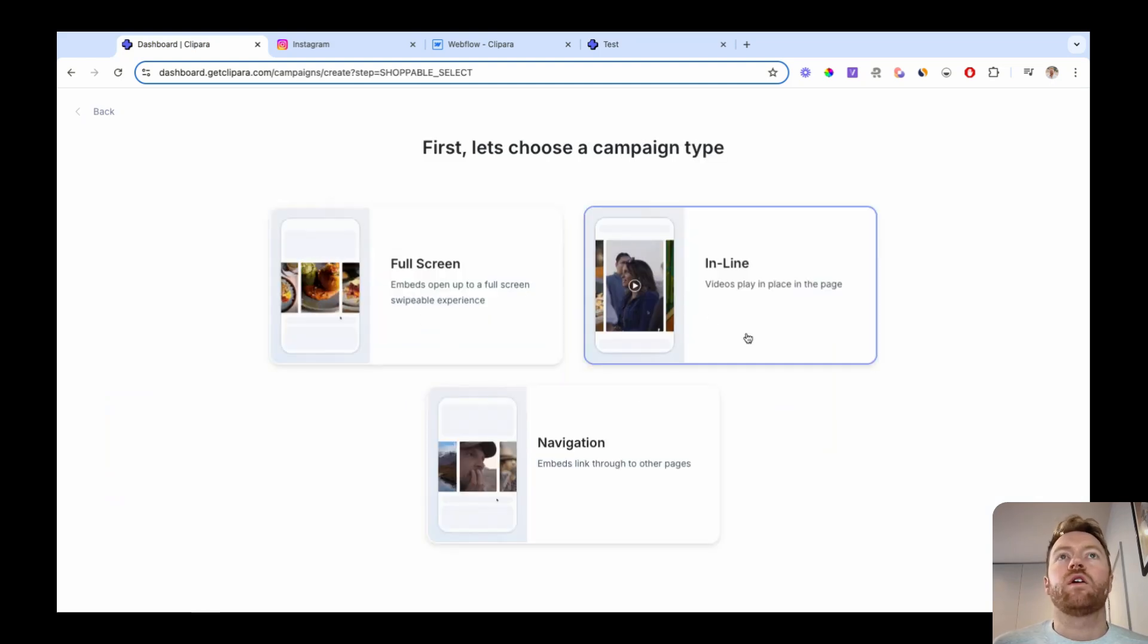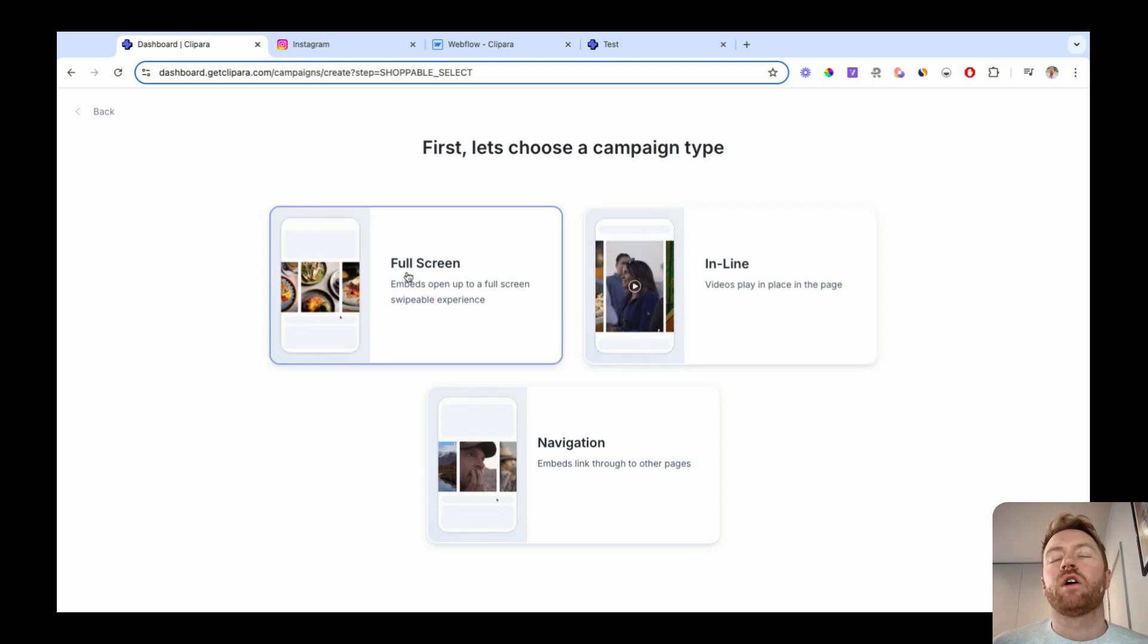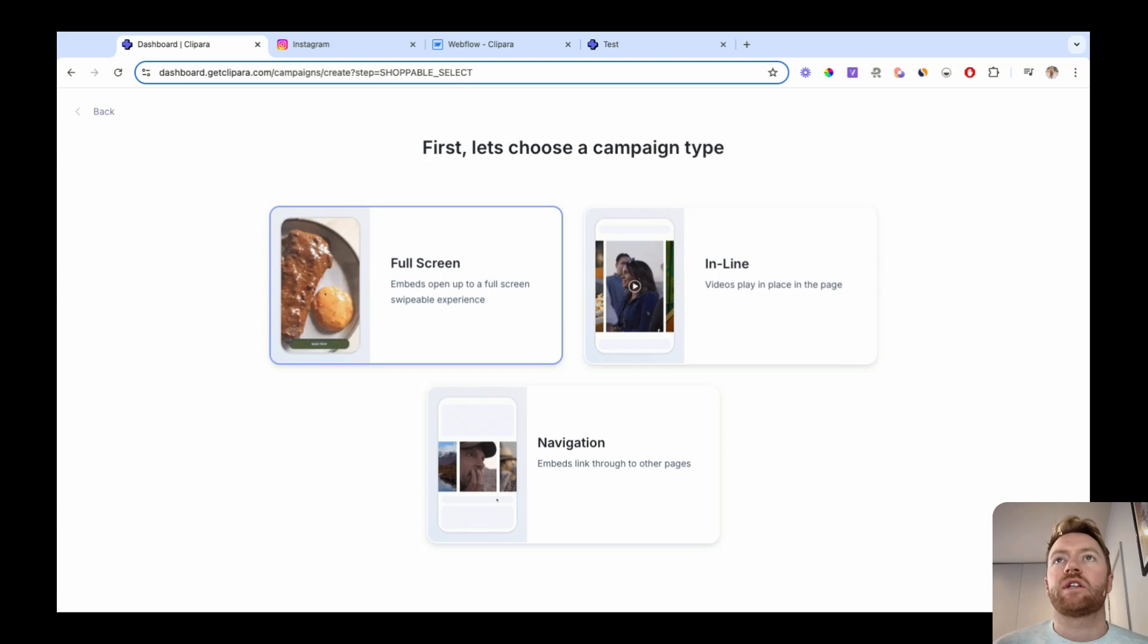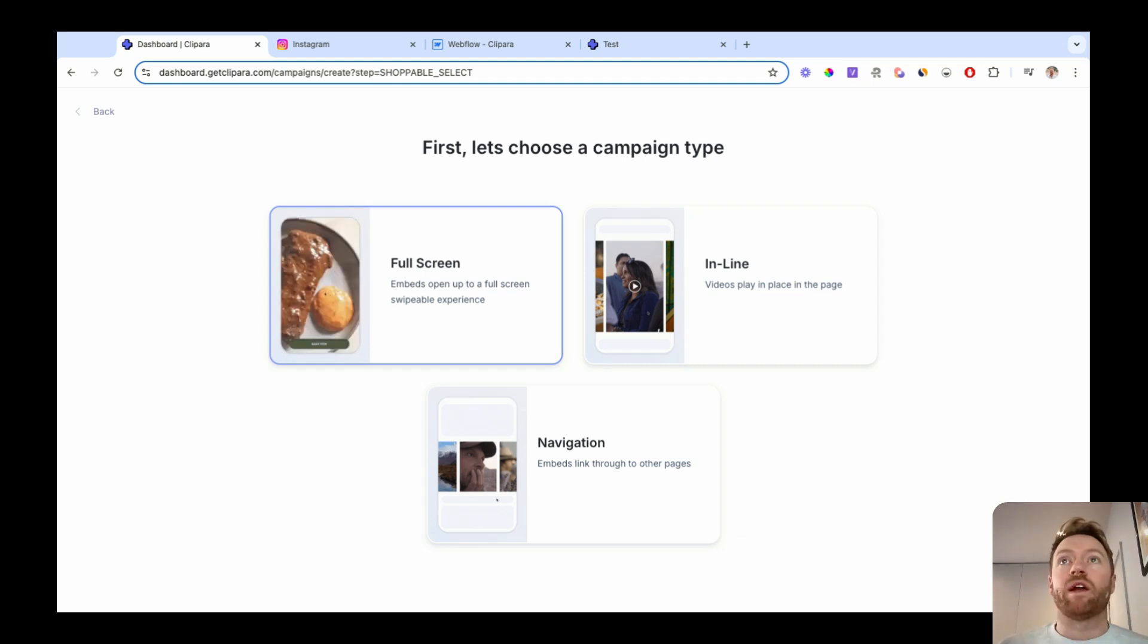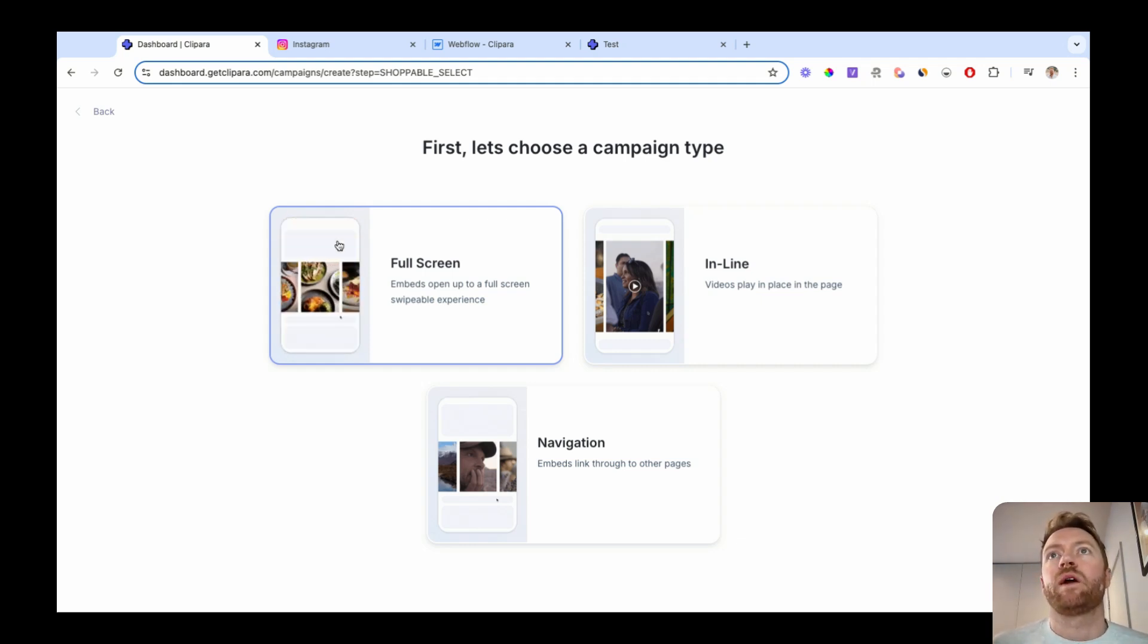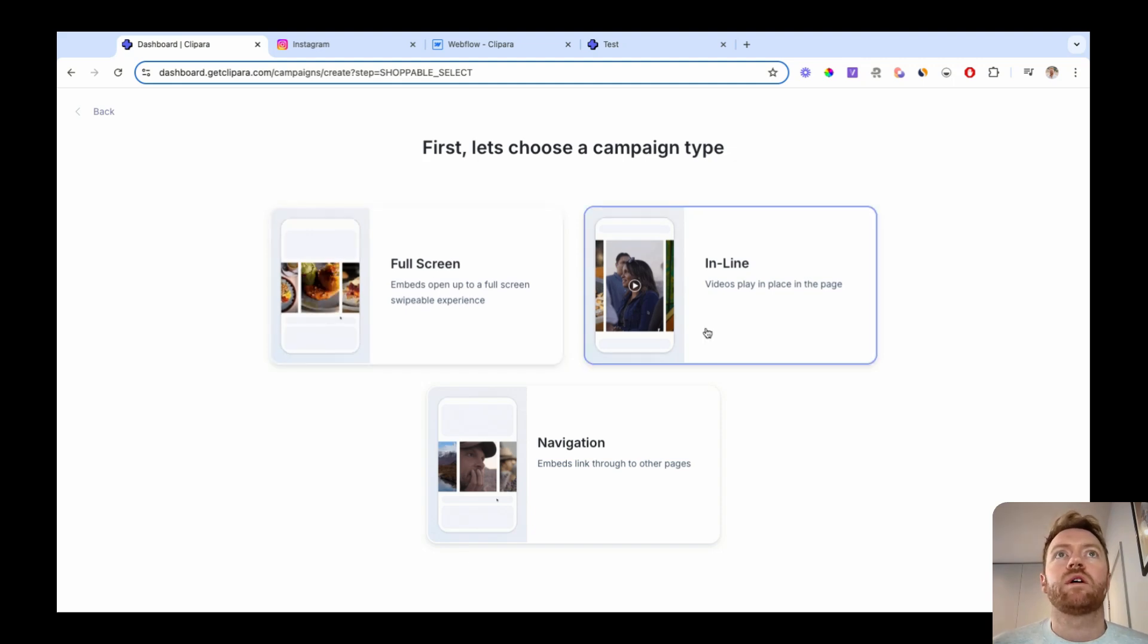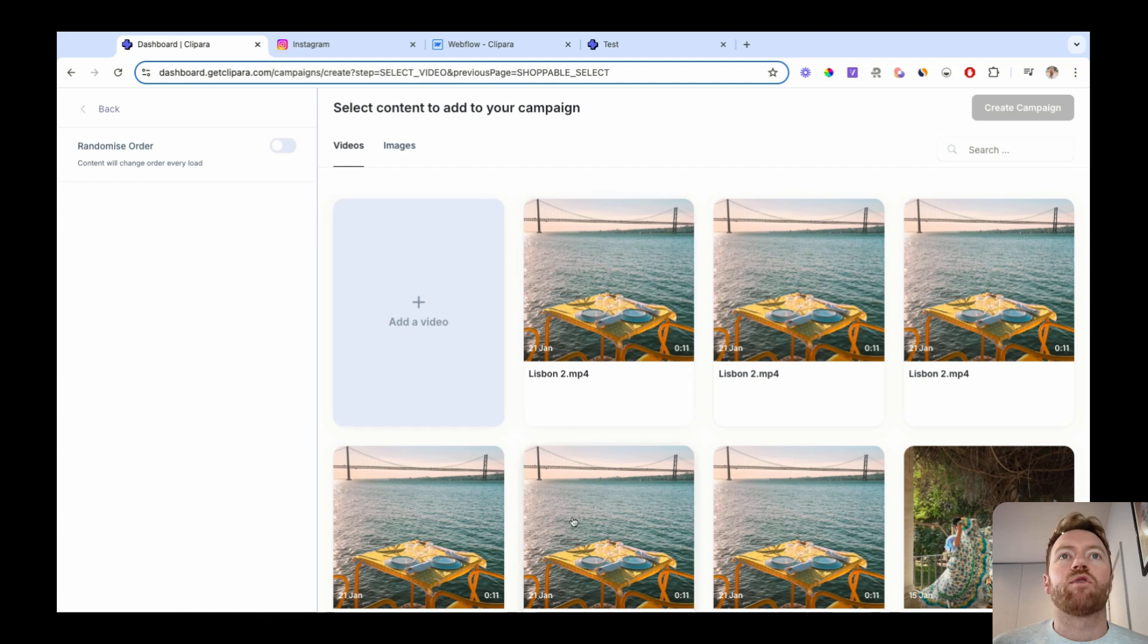I'm gonna do an inline campaign for this, which plays the video in the page, but there is also a full screen embed which takes over the whole screen. So on mobile, it takes over the full screen like an Instagram reel or TikTok, and you have an upwards swiping experience to switch between different videos. Let's do inline for this one.